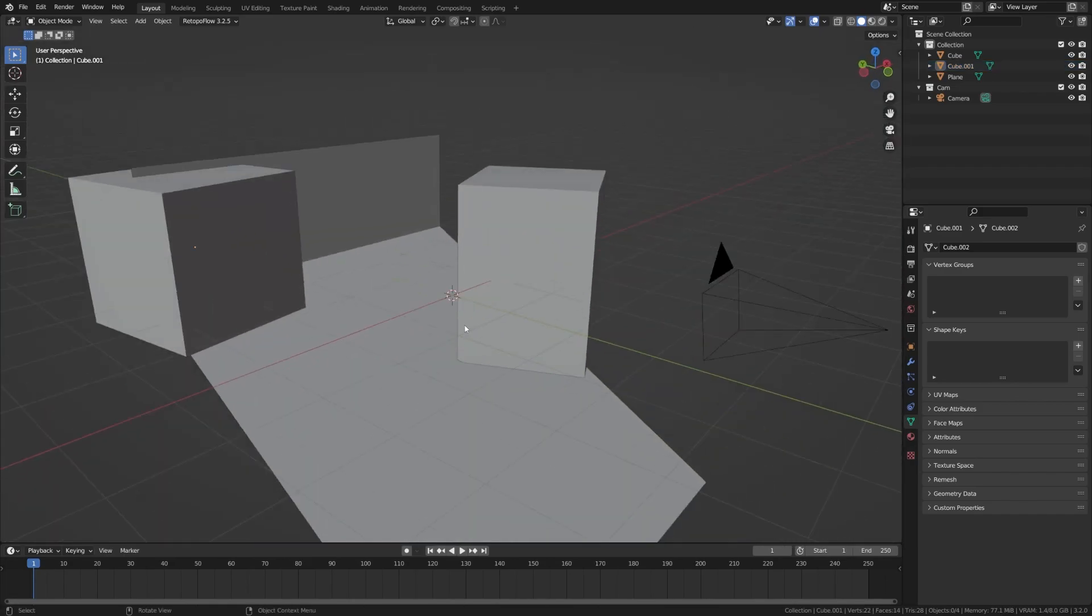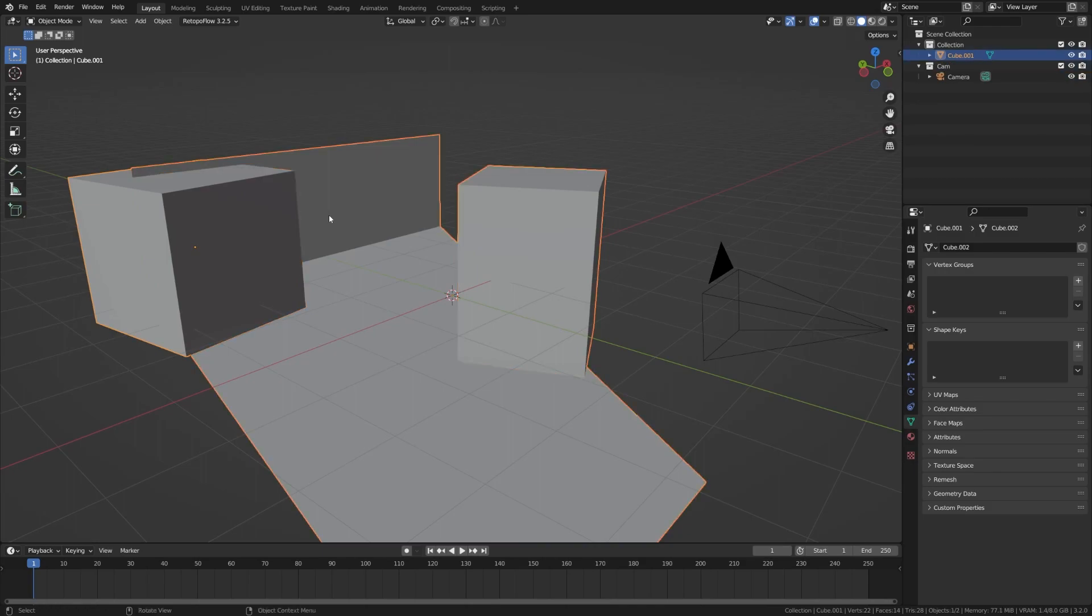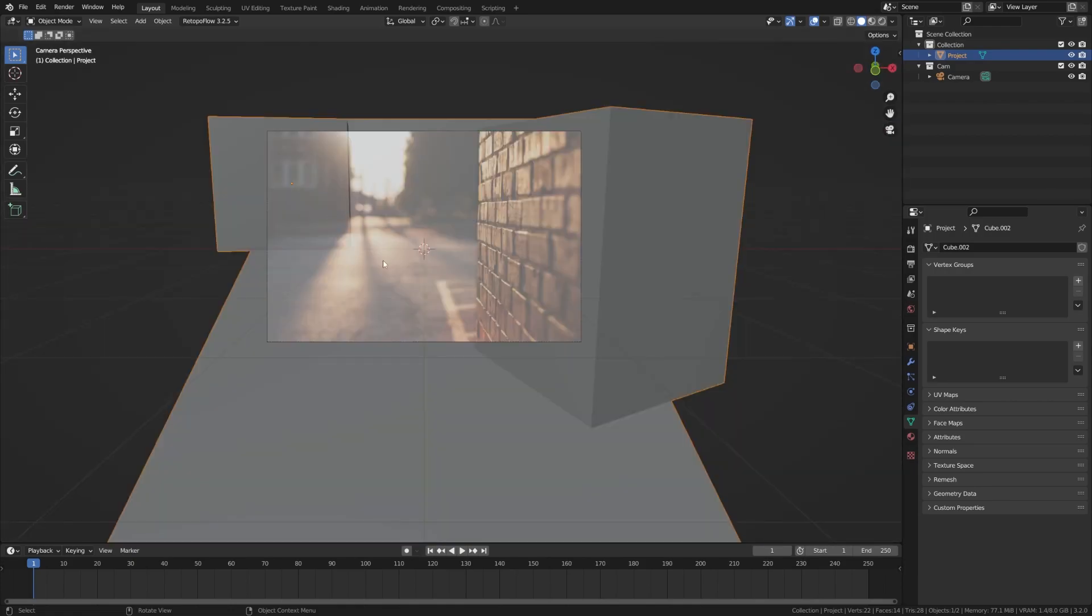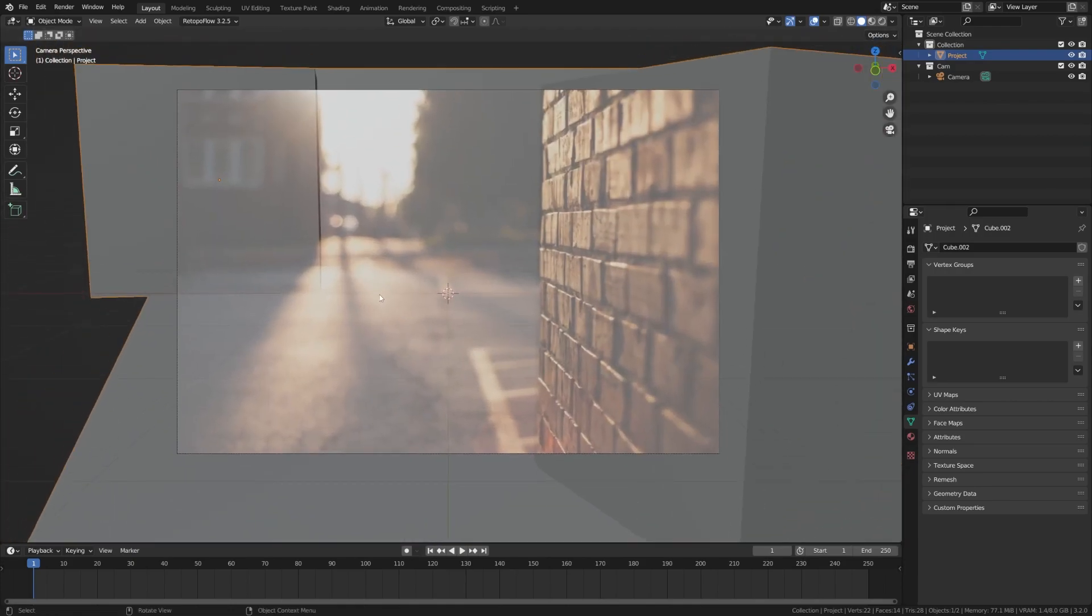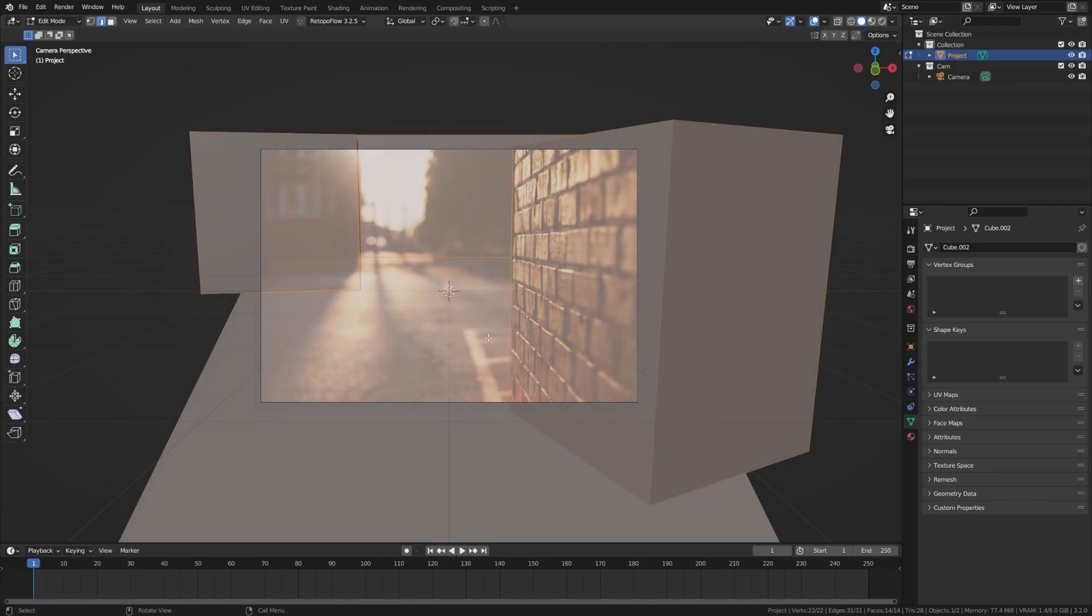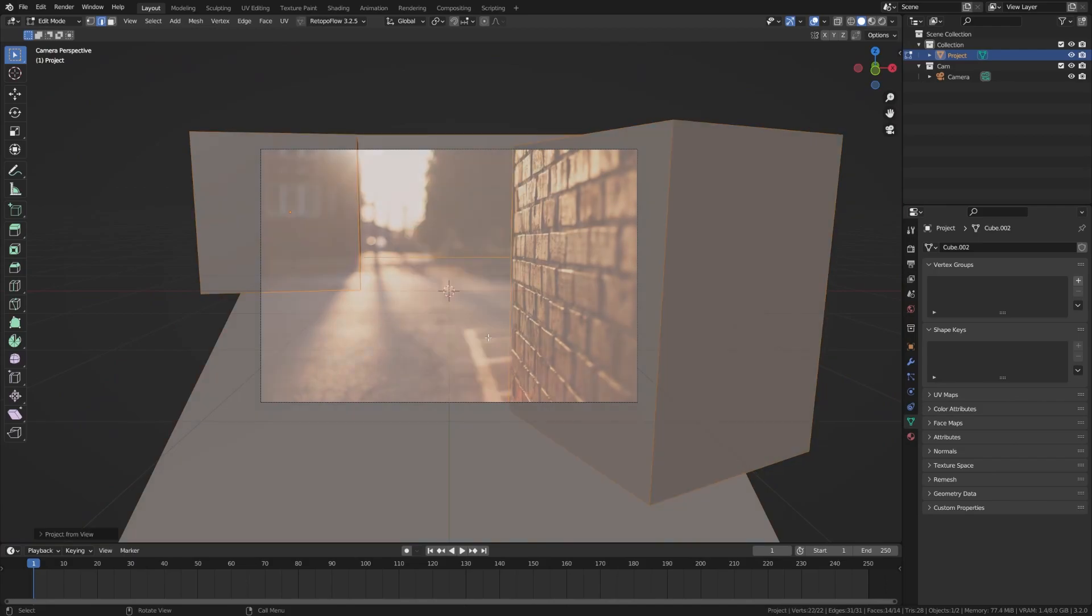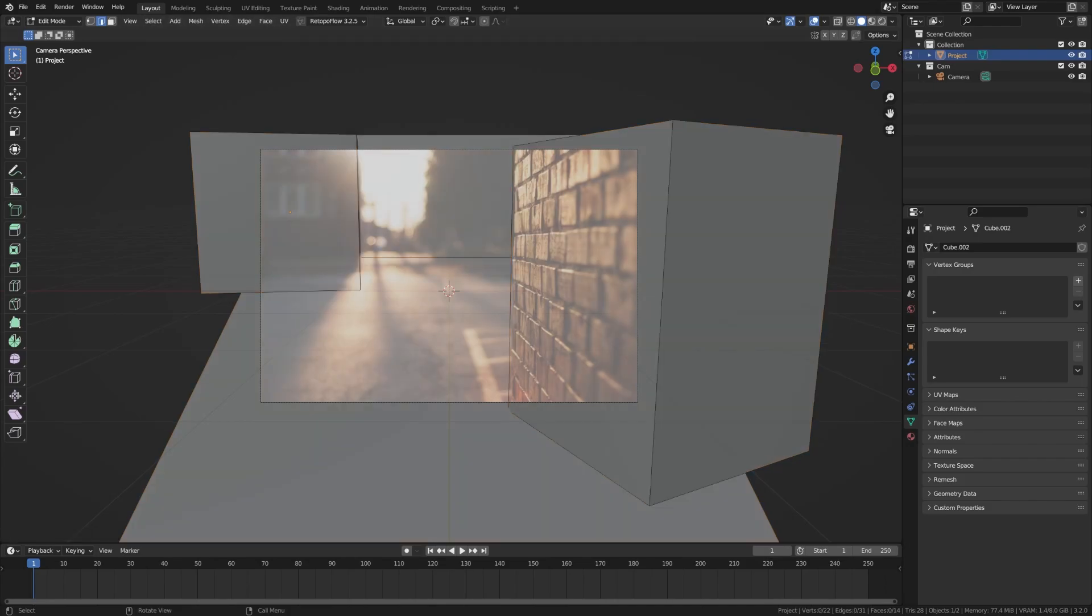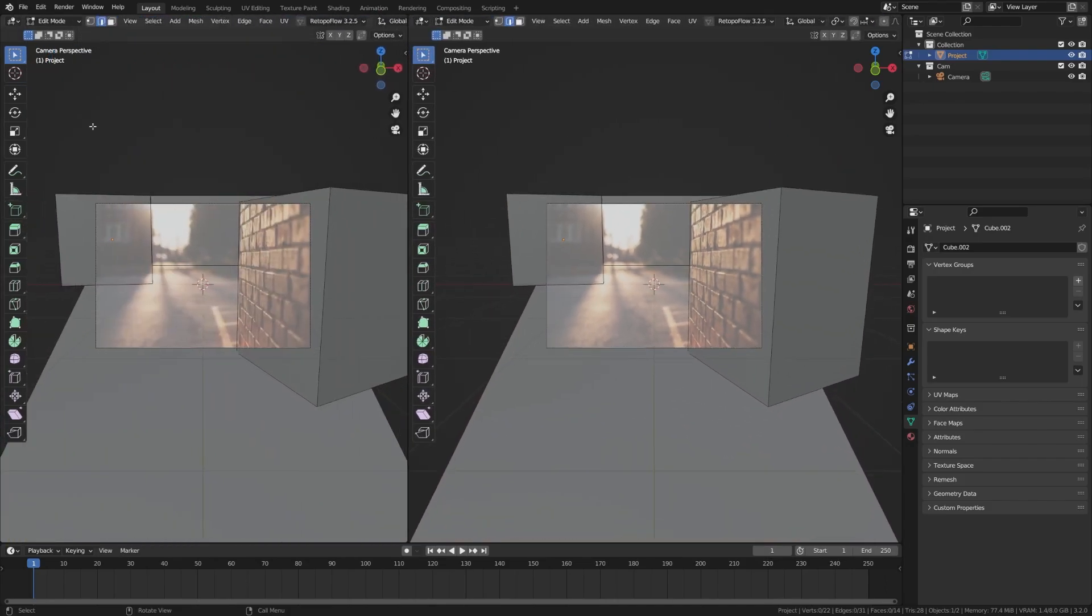Now, what we can do here is we can grab all these objects, we'll just hit Ctrl J, join those, let's call this project, for the sake of this tutorial. And then what we can do is we can go ahead, we can grab these, switch into edit mode, make sure everything is selected by pressing A, press U, project from view. And what that's going to do is project the UVs from whatever view selected. So if I go ahead and drag this over and switch to the UV editor, select my object, you can see how that's matching the camera perspective, which is what we want.